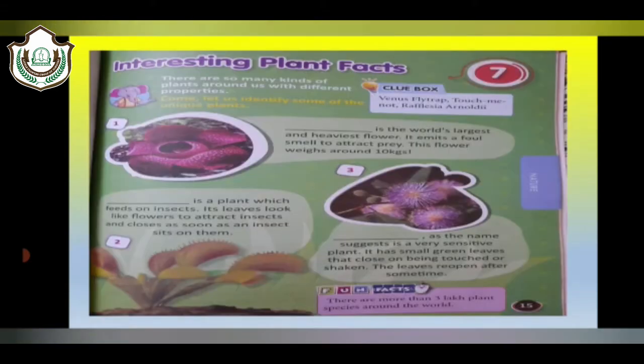Now it's time to do the book exercise. There are some clues given and you have to fill in the blanks with appropriate answers. The first one: Dash is the world's largest and heaviest flower. It emits a false smell to attract prey. This flower weighs around 10 kgs.